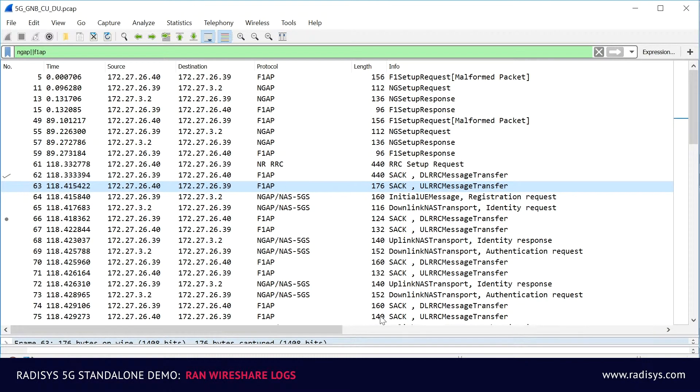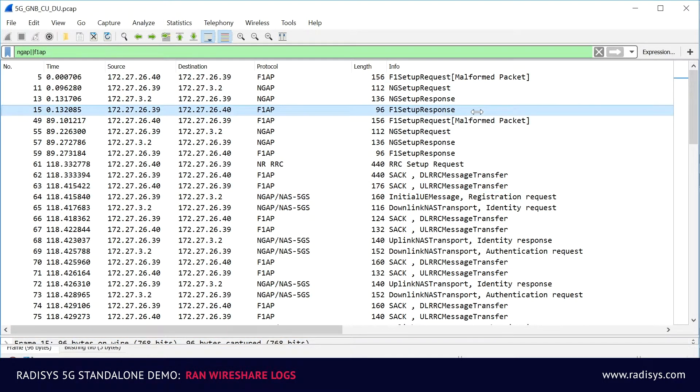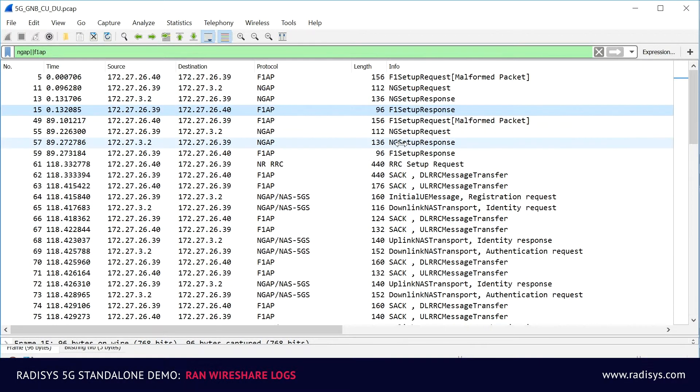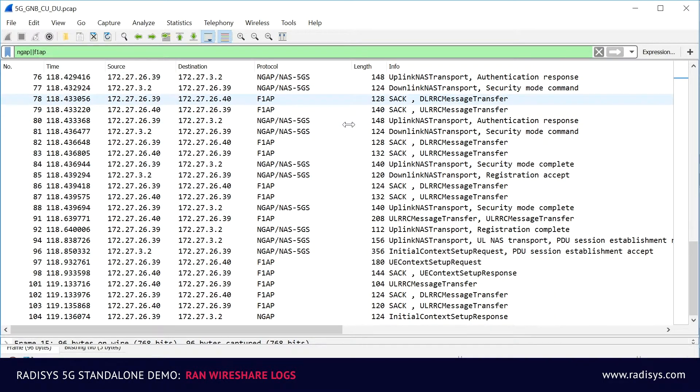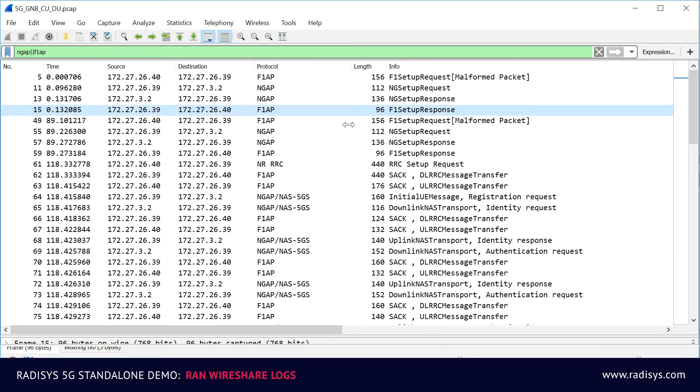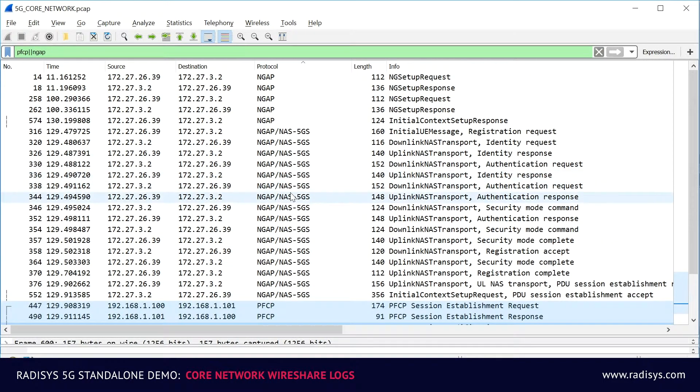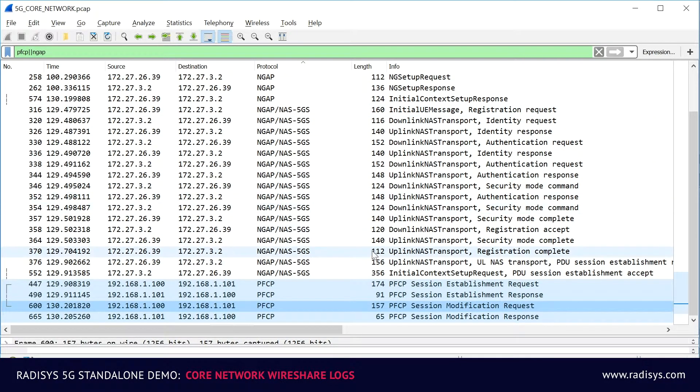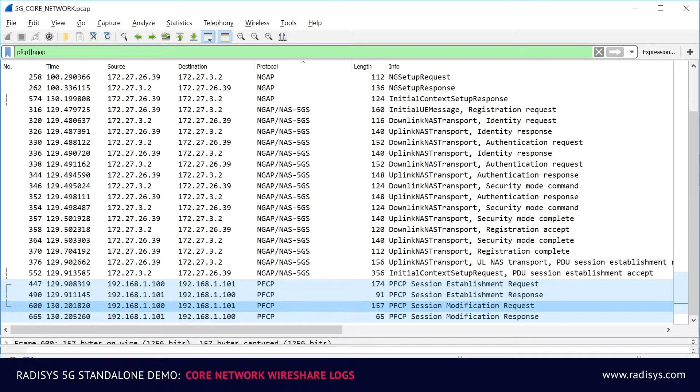To validate the 3GPP signaling exchange across 5G network elements, we have captured the Wireshark logs on both the RAN and core network side. On the RAN side, you can see the messages for the F1AP procedure, NGAP procedure, and the RRC procedures. And on the core network side, you can see the messages for the NGAP procedures, NAS registration procedures, and session establishment procedures.